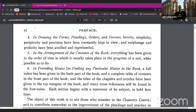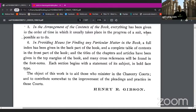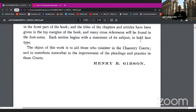In drawing the forms of pleadings, orders and decrees, brevity, simplicity, perspicuity and precision have been constantly kept in view, and surplusage and prolixity have been avoided and reprehended. In the arrangement of the contents of the book, everything has been given in the order of time in which it usually takes place in the progress of a suit when possible to do so. A full index has been given in the back part of the book, and a complete table of contents in the front part of the book. The titles of the chapters and articles have been given in the top margins of the book, and many cross-references will be found in the footnotes.